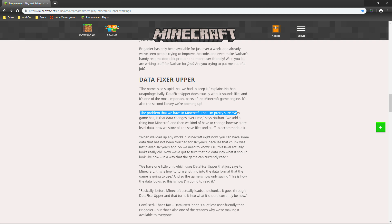So, we need to know, okay, this level actually looks really old. Now, we've got to turn that old data into what it should look like now. In a way that the game can currently read. Which, of course, is very, very awesome. Because, if you have yourself a Minecraft world that is very, very old. You want it to be able to be played with a new version of Minecraft. But, you don't want anything within that chunk or world being broken. You know, you don't want anything broken. Because, let's say, you build a big, huge cathedral. And, then, this has happened in some instances. Including in the early Minecraft 1.13 snapshots, if you guys remember.